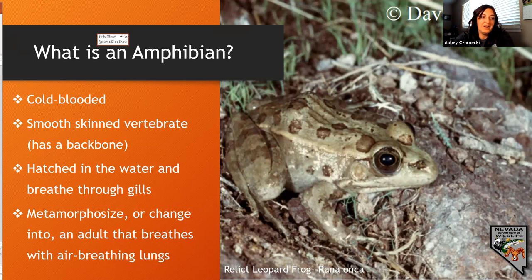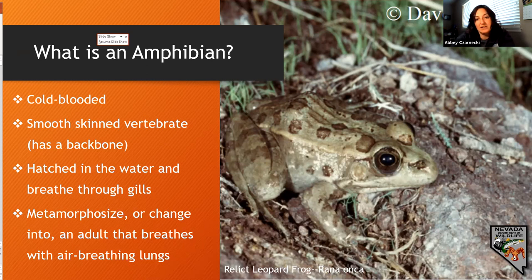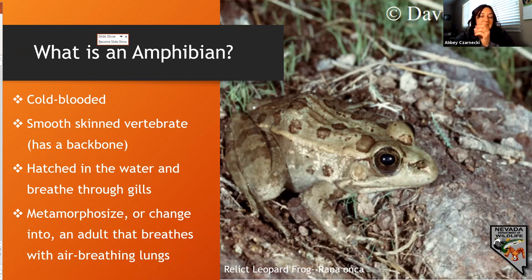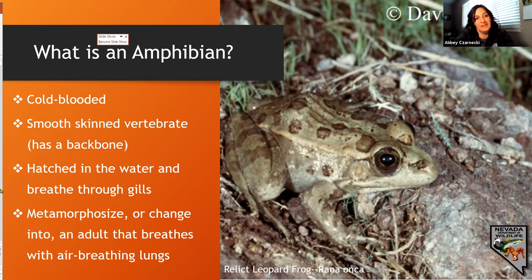Toads, on the other hand, have shorter legs and prefer to crawl around rather than hop. Frogs are usually smoother and a little more slimy, while toads are dry and have wartier skin.